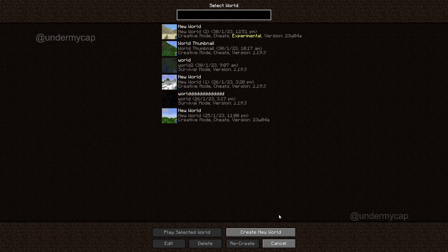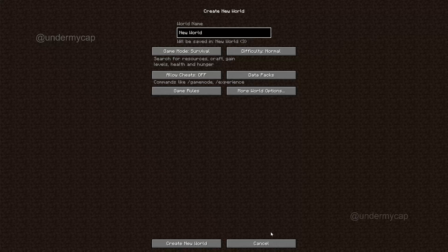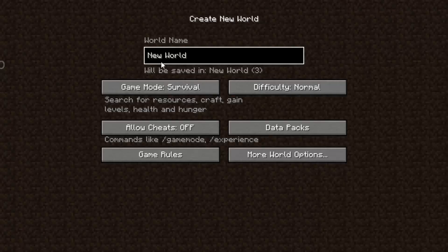What you want to do is you want to hit 'Create New World.' Now, unfortunately, you can't actually add this to your old worlds — you actually have to create a new world, which kind of makes sense because Mojang don't really want to be responsible for damaging the world.